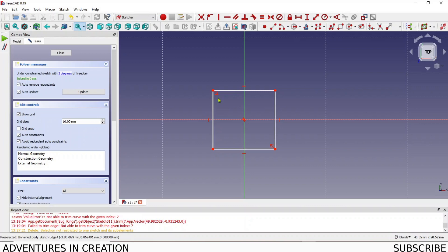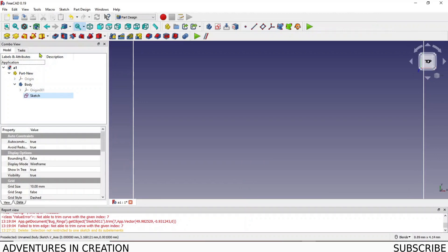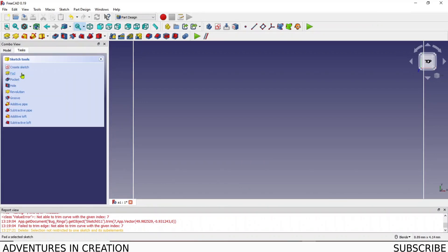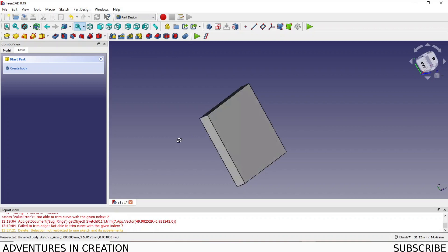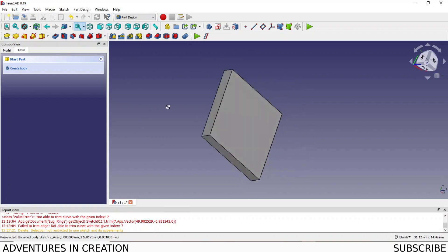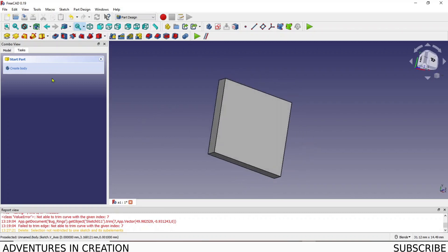The only time the symmetry breaks is if you start modifying this edge, which is what we did in the last video. That will break the symmetry, but it's still a very cool feature. Now if I close that and just create a quick pad from the sketch.